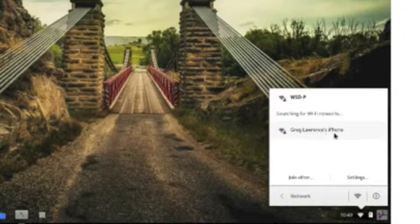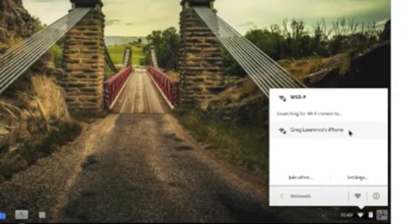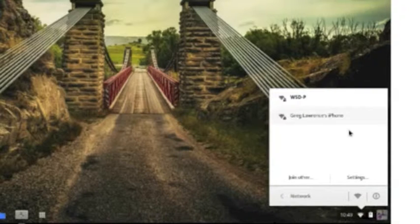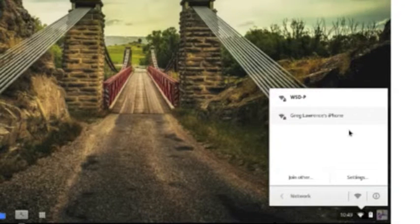So if I wanted to connect to Greg Lawrence's iPhone, just clicking on that button will connect me to that wireless access point.